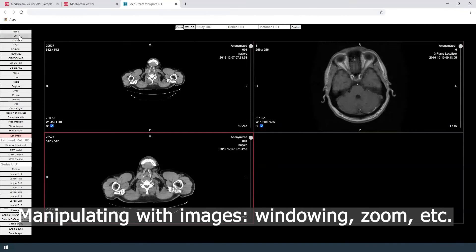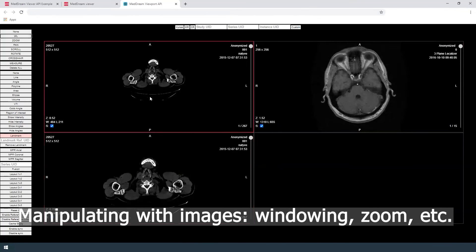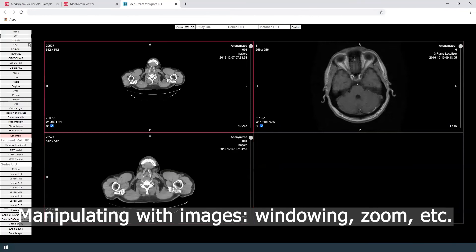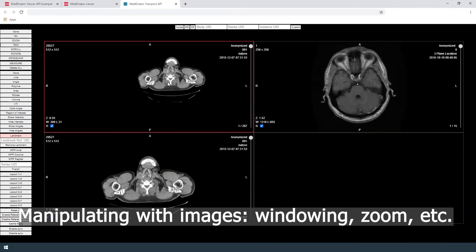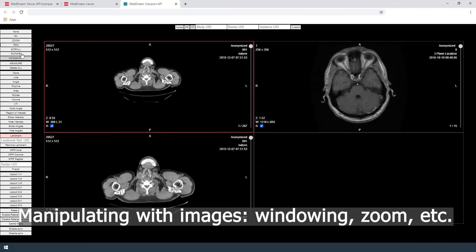User can manipulate with images, for example change windowing, zoom, pan, scroll, rotate, etc.